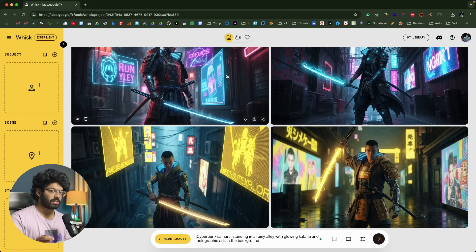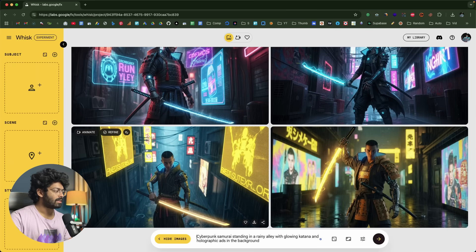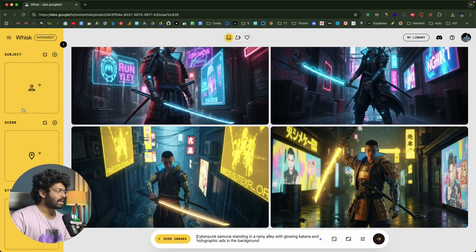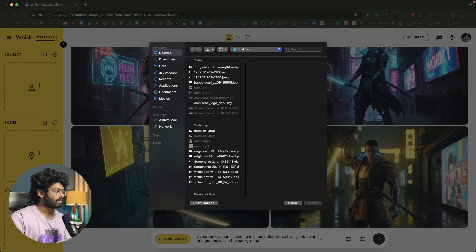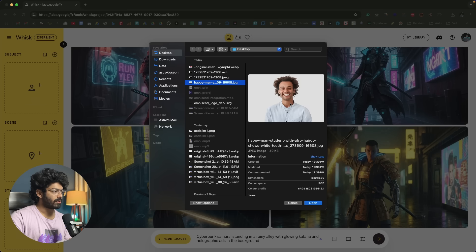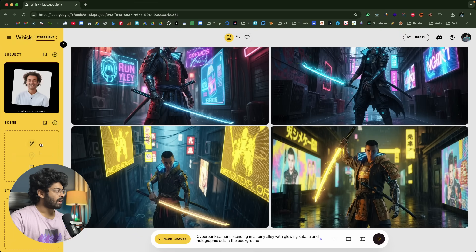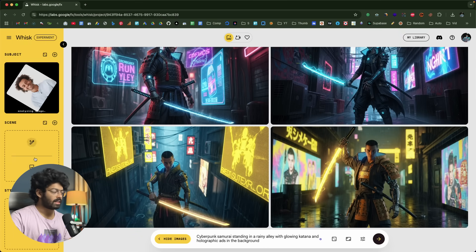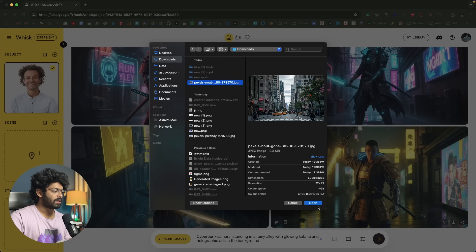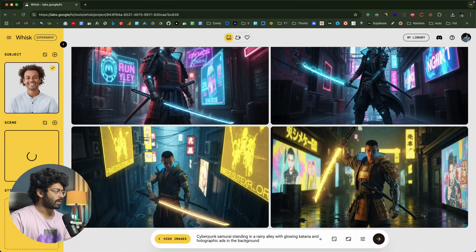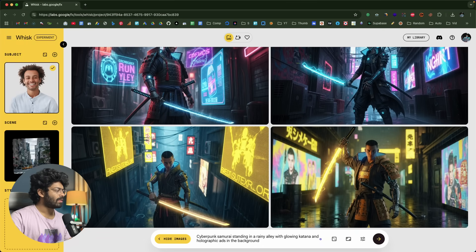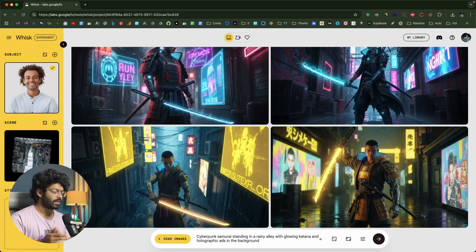Another interesting feature is that you can upload a subject image, a scene, and styling settings to create a customized image based on existing photos. For example, I can click the upload image button and select a photo of a man as my subject. Then I'll select a scene — a random busy street photo. The AI will analyze the images and create a master prompt which it uses during image generation.